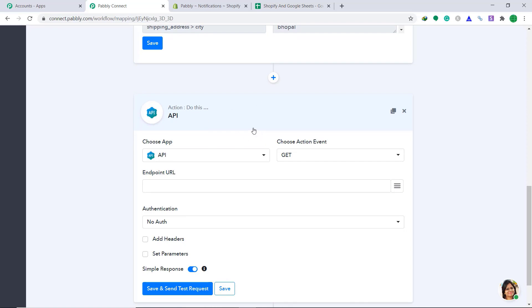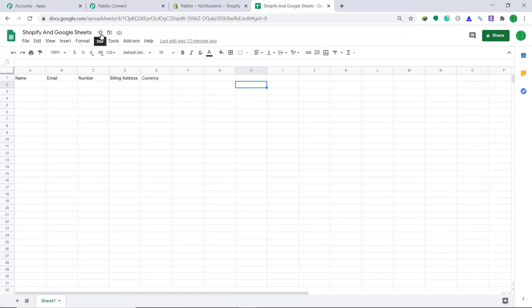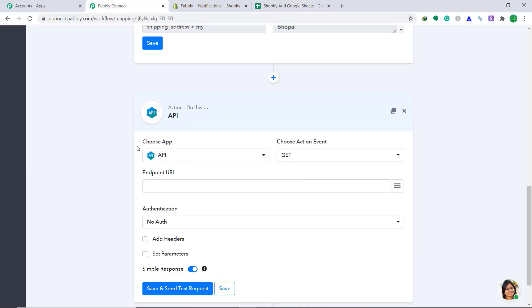So this is the Google sheet. It has been titled Shopify and Google sheets. Now, there are cell names called name, email, number, billing address and currency. So every time a new customer or a new order is created, their data will be appended into these cells. From second row, then a new customer is added, then his data will be appended into third row. So let's go back to Pably connect.